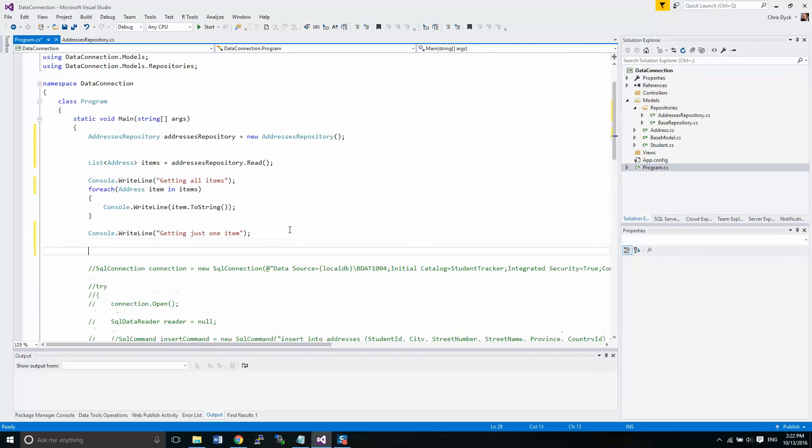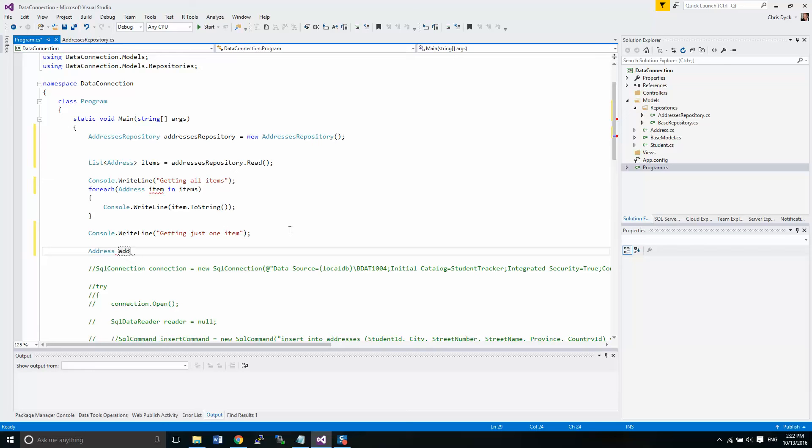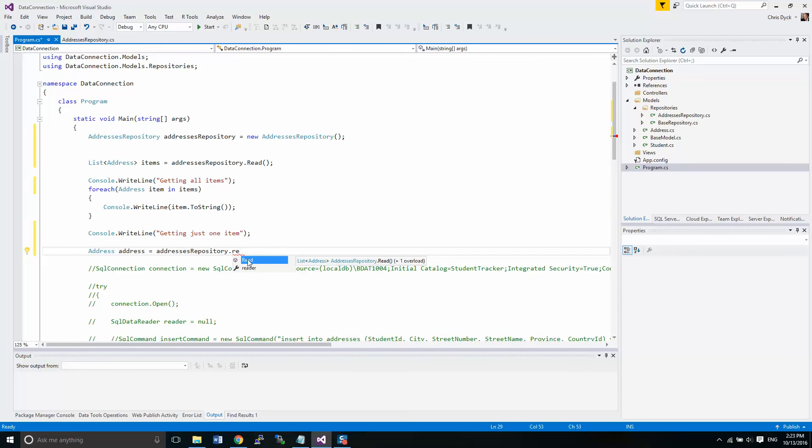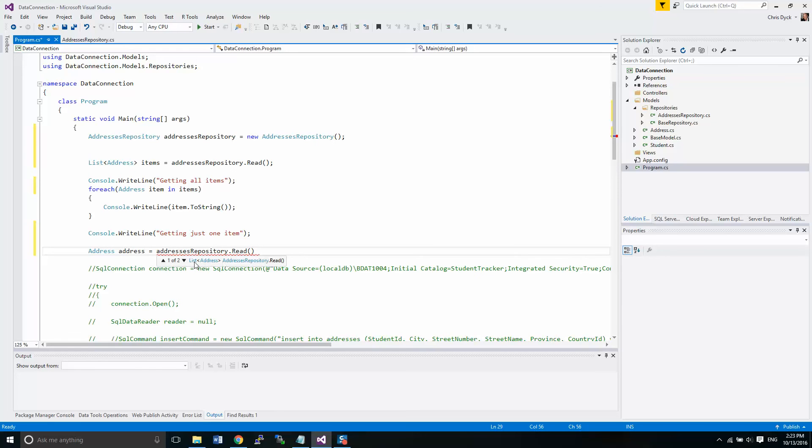Now, the next thing we're asking for one address here. So we're going to ask for address equals, actually not new. We're going to be asking from the repository. We're going to do read. Now you notice there's only one read function here. But if I push the parentheses, it actually shows that I have two. I have one that has a list return. And then the other one that just returns an address right here. The one that returns an address requires an address ID.